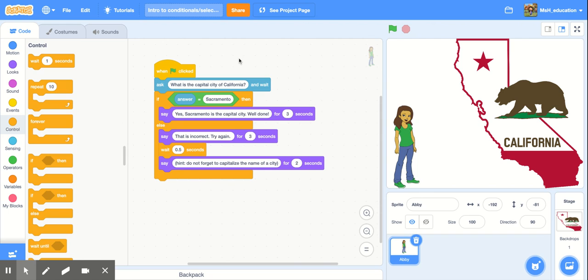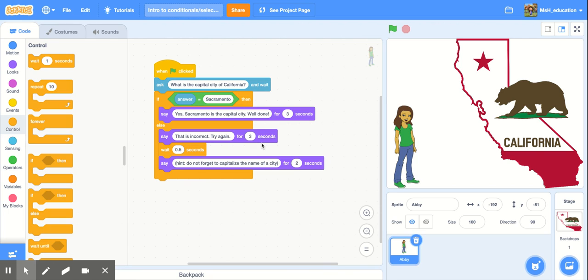So now you're going to go ahead and create a similar if-else program. You can ask a different question and you can set the responses from your character to whatever you want. And then test your program out to see if your if-else statement works.